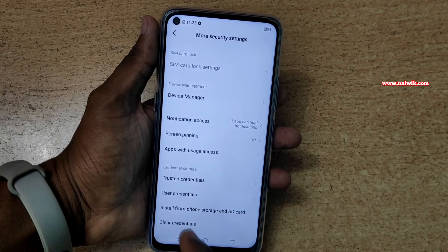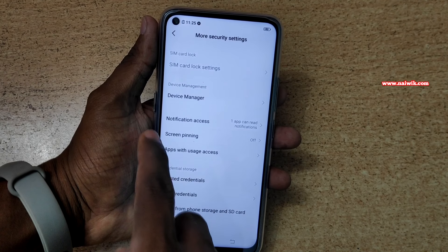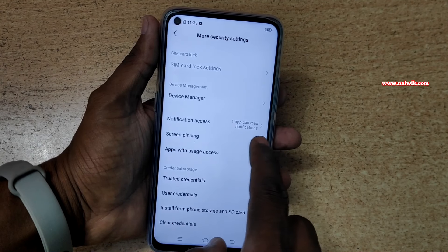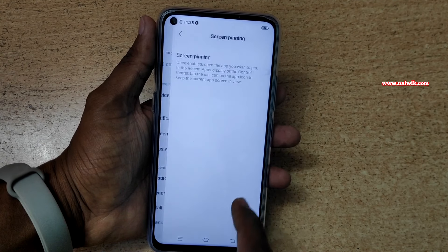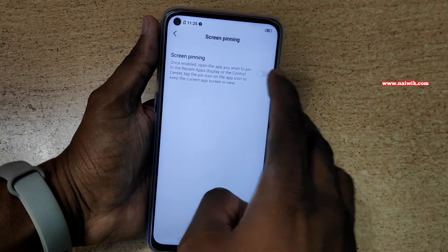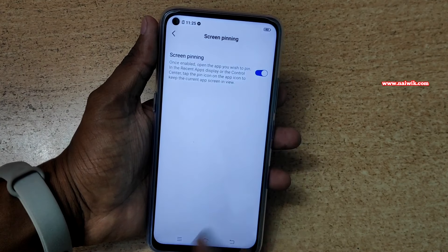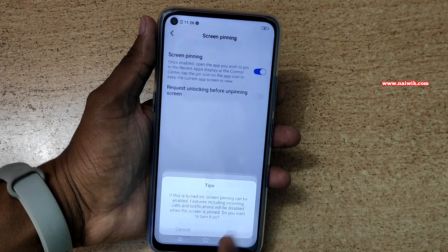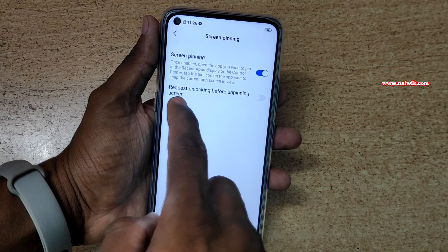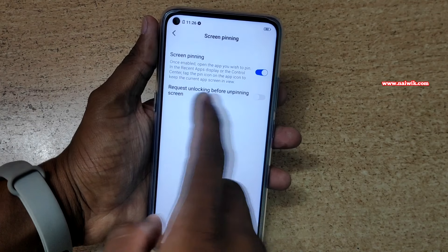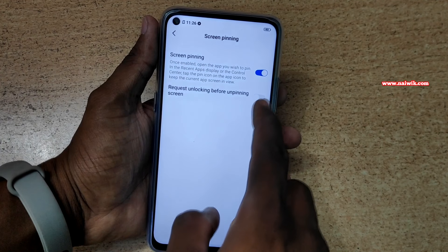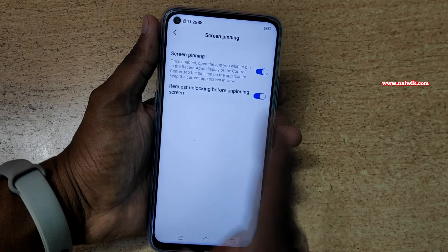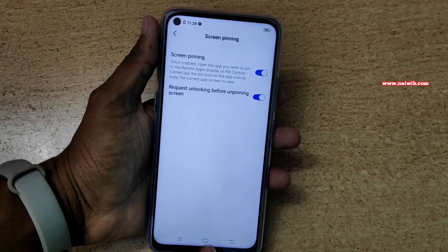Under More Security Settings, you will find an option called Screen Pinning. Click on that and enable screen pinning. You also have the option to request unlocking before unpinning the screen — enable this option as well for security purposes.